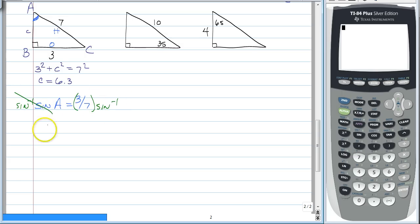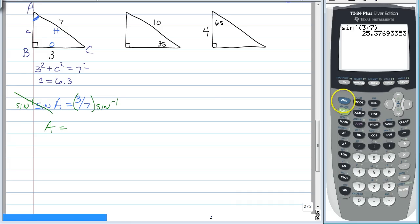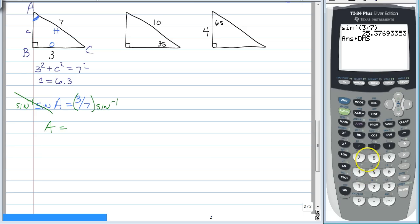To do that, you just need your calculator. Press the second button, then press sine — remember your calculator should be in degrees — and then inside, type three divided by seven, close your parentheses, and click enter. You're going to get 25.3769... But since we want things rounded to the nearest minute, press second, then the apps button, which takes you to your angle menu, and number four changes it to degrees, minutes, and seconds. Click enter, and we find that it is 25 degrees, 22 minutes, and 36 seconds. Since 36 seconds is more than half of a minute, this rounds up to 25 degrees and 23 minutes.